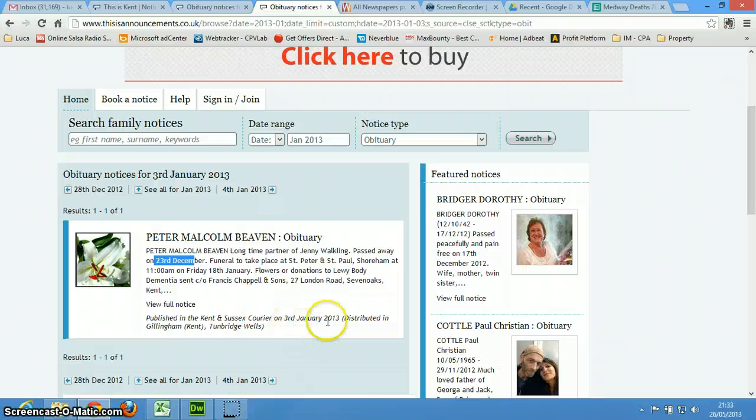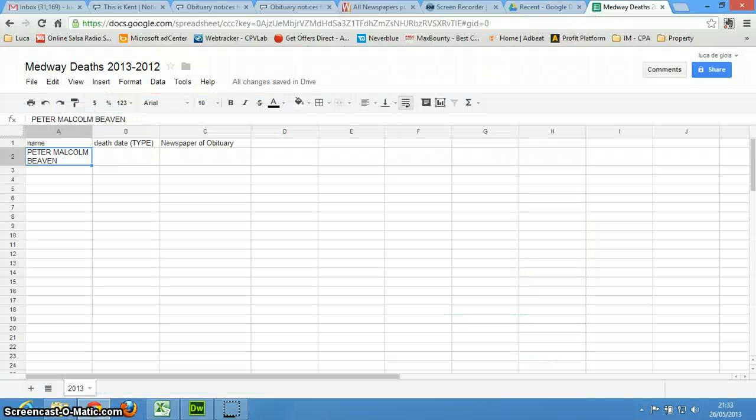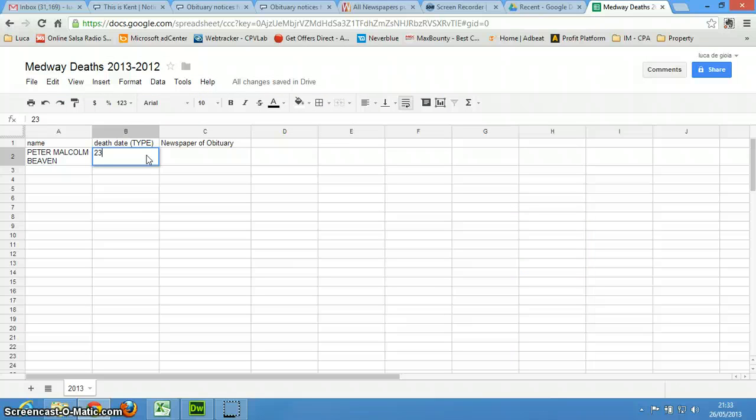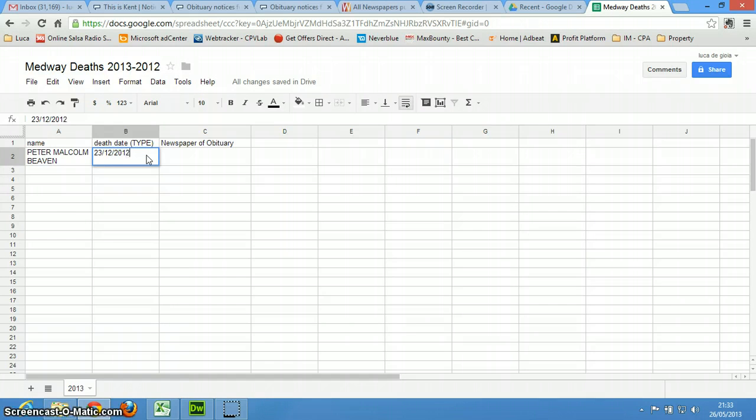Because this was published on the 3rd of January, so I want to type in 23, 12, and actually I want it in this form of 2012.